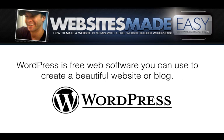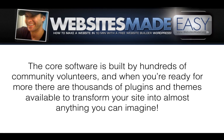WordPress is free web software you can use to create a beautiful website or blog. The core software is built by hundreds of community volunteers, and when you're ready for more, there are thousands of plugins and themes available to transform your site into almost anything you can imagine.